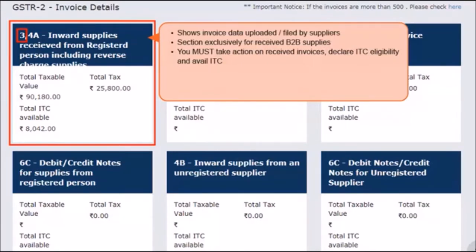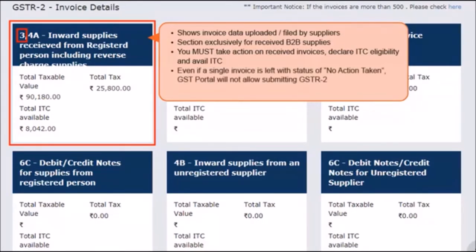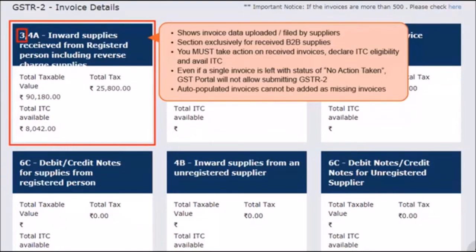In case any of your supplier taxpayers have missed adding one or more invoices, you can add them here and avail credit on those invoices for the current tax period. The receiver taxpayer must take actions on all the invoices that appear under this section. If any invoice is left with the status of no action taken while proceeding with submission, the GST portal will throw an error and you will not be able to submit GSTR2. An invoice that was auto-populated cannot be added as a missing invoice in GSTR2. If the receiver tries to add an invoice number same as any other auto-populated invoice for the supplier in a financial period, an error indicating duplicate invoice will be displayed.